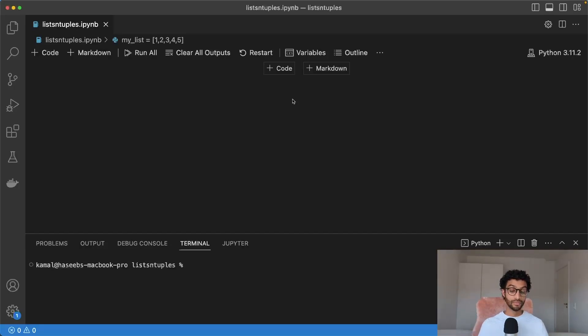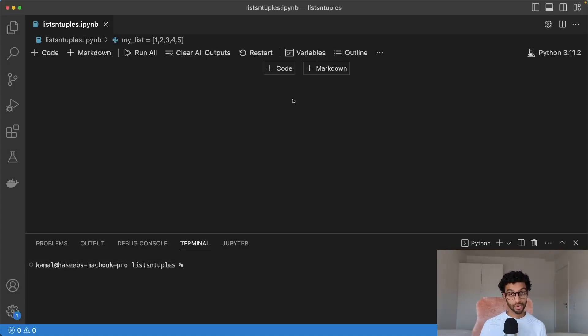Hello and welcome to this video on basic data structures in Python. Python has four built-in data structures: lists, tuples, sets, and dictionaries. In this video, I'll go through lists and tuples.